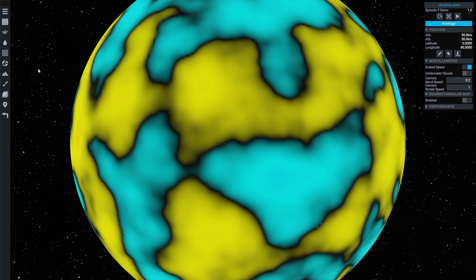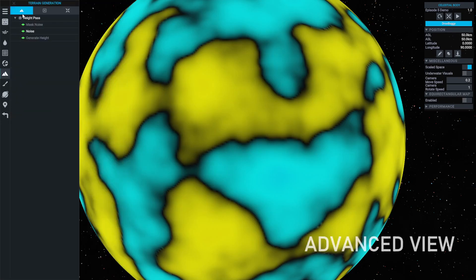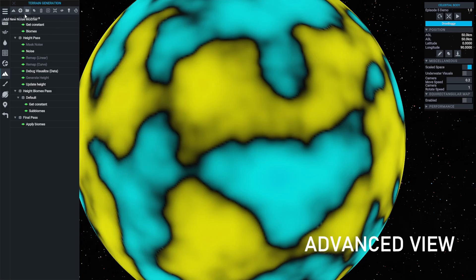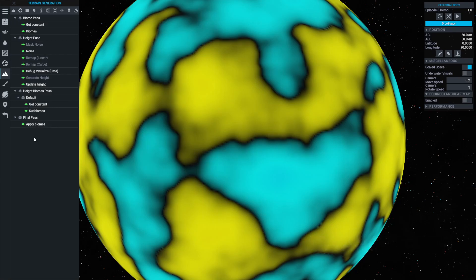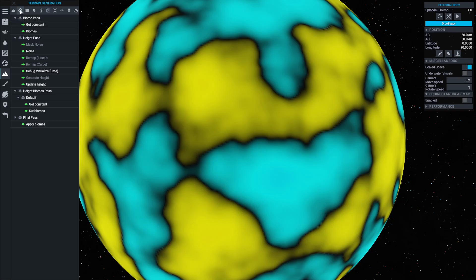First of all though, let's introduce the advanced view. It's likely you've all used it before at some point, but I want to quickly cover a few of the useful tools and options that are available to us here. In addition to the randomiser dice button that you're familiar with from basic view, there are now these additional buttons. Add new modifier — note you must have already selected something in the tree before clicking, so the game knows where to add the new modifier in the hierarchy.